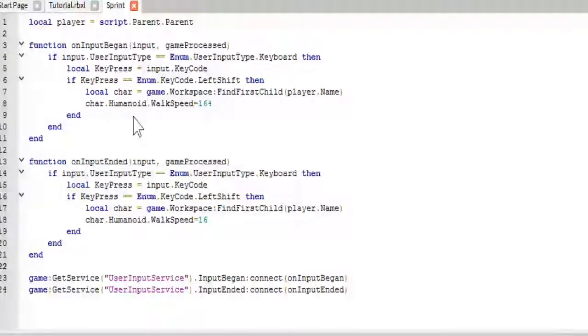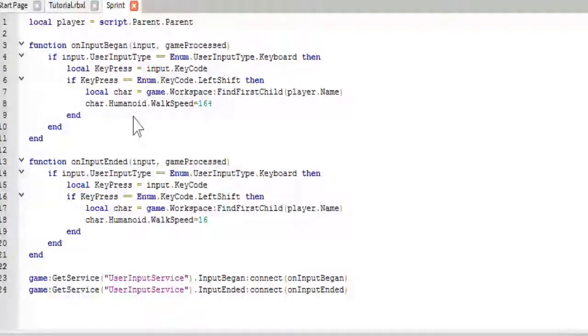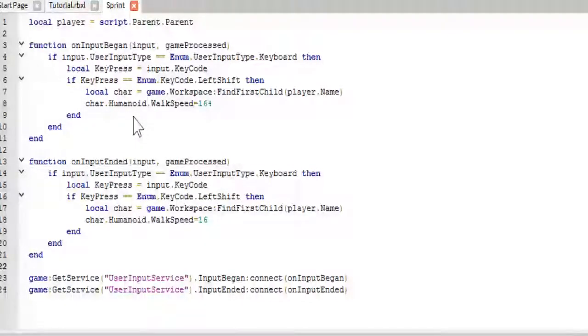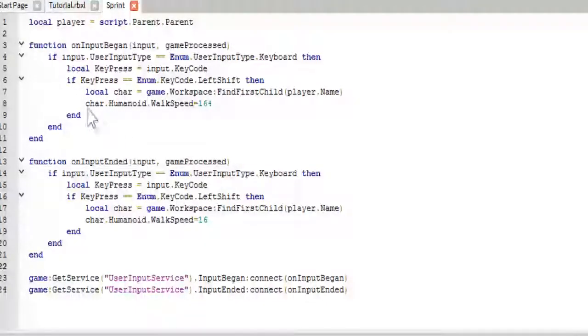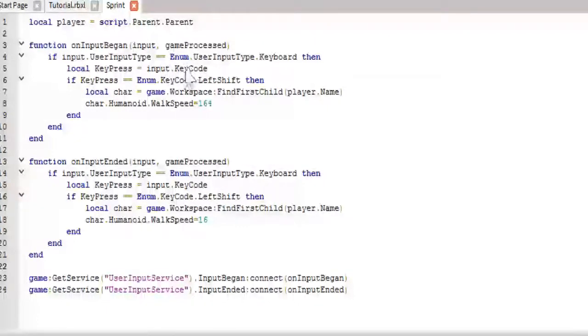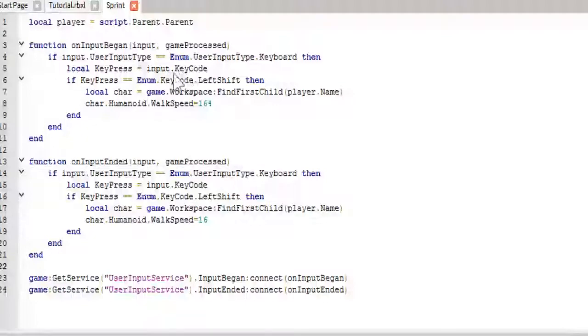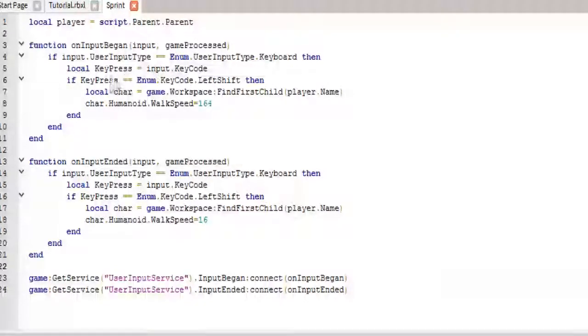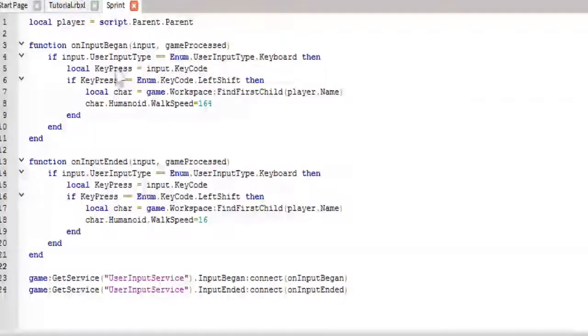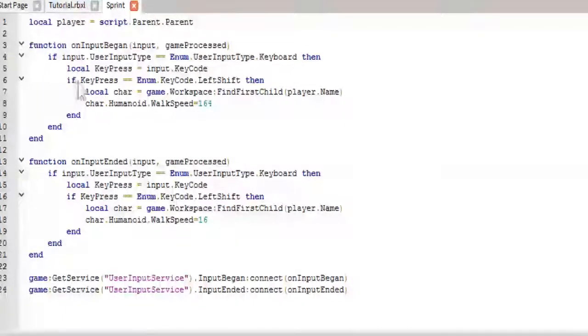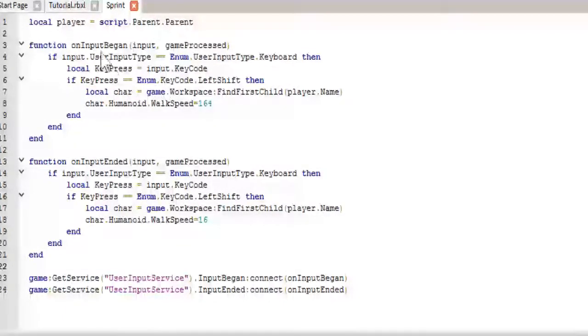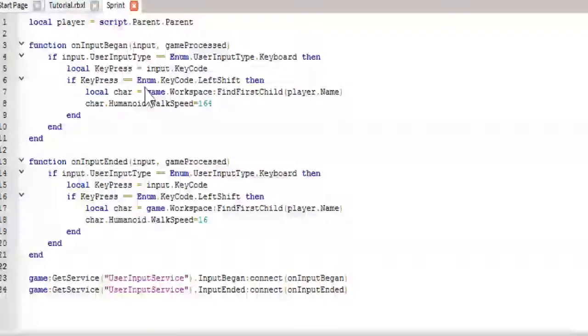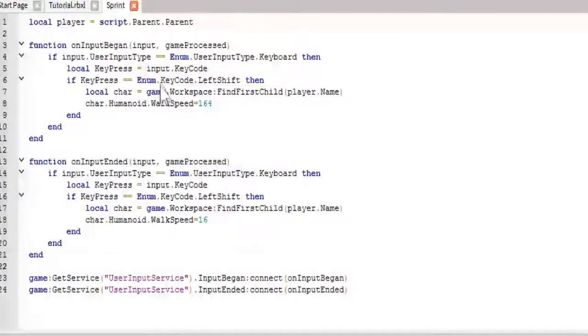And later on, I will make another context action service on how to do a shift and mobile button sprint. And maybe we'll even look into the Xbox developing. I haven't done that a lot, so I can't promise anything on that. But, we'll see. And so, the next thing we get is the key press. You don't need this. I just did this because I was trying to make it look cleaner. You don't need this line, though. You can just put input.keycode where we have key press.